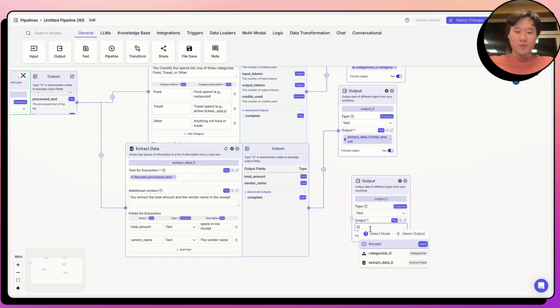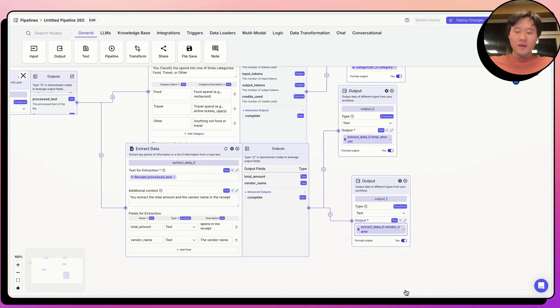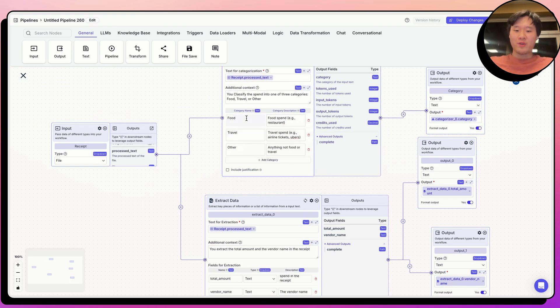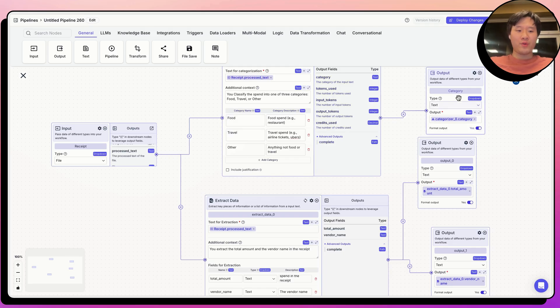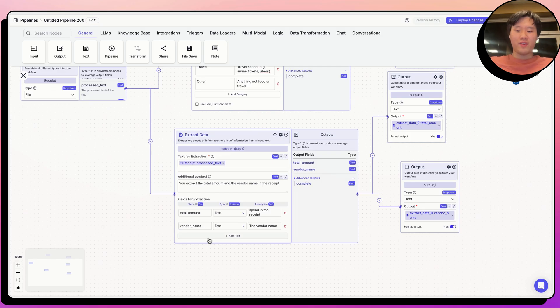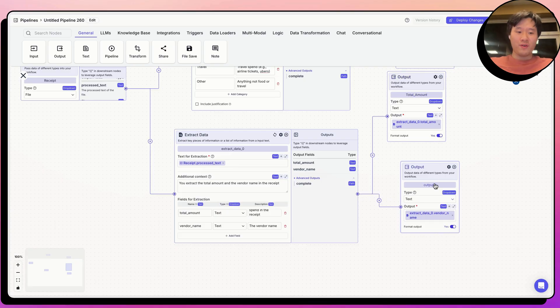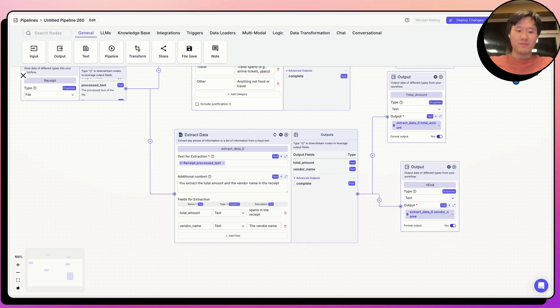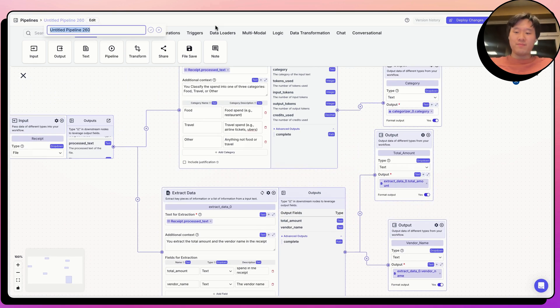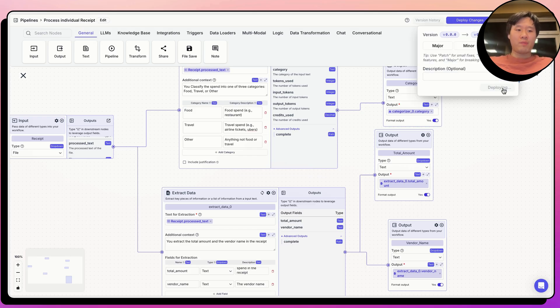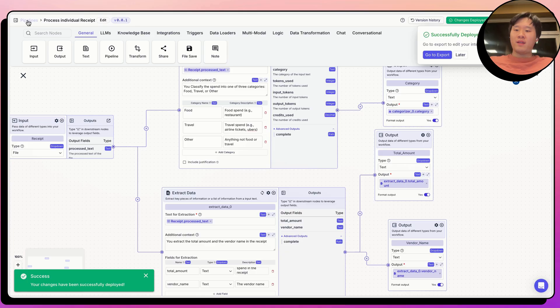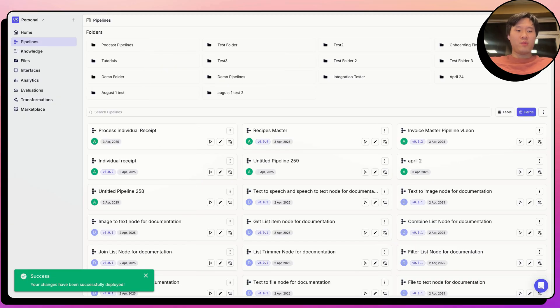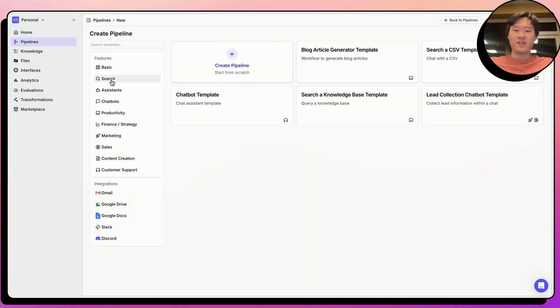So just to summarize what this pipeline does. It takes in a single receipt. We categorize the receipt into either food, travel, or other, and pass it out through the category output node. We take the same receipt. We also extract the total amount and the vendor name. And then we pass it out to the total amount variable and also the vendor name output. Let's go ahead and give this pipeline a name. Process individual receipt. Go ahead and deploy your pipeline. And let's go ahead and make a new pipeline. We're now going to be able to call this pipeline in a loop to be able to process all the receipts attached via an email.